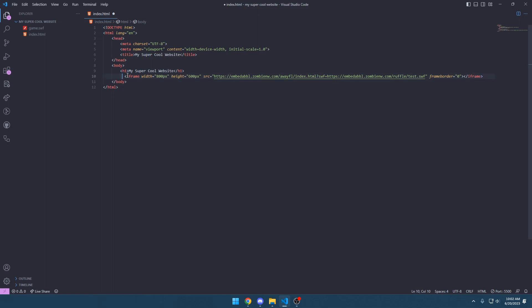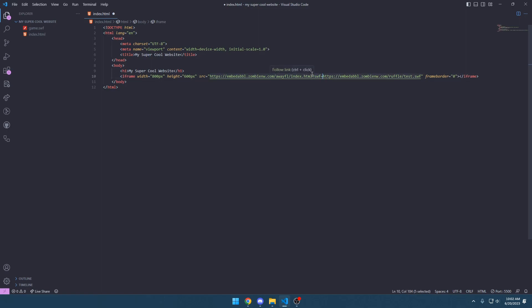Let's break down what this does: 800 pixels, 600 pixels, source, and frameborder zero. So let's break down the link here — embeddable.zombie.nw.com/awayfl/index.html is the link to the editor. And then the question mark lets us put in a URL parameter, so in this case it is ?swf= and then a link to the SWF.